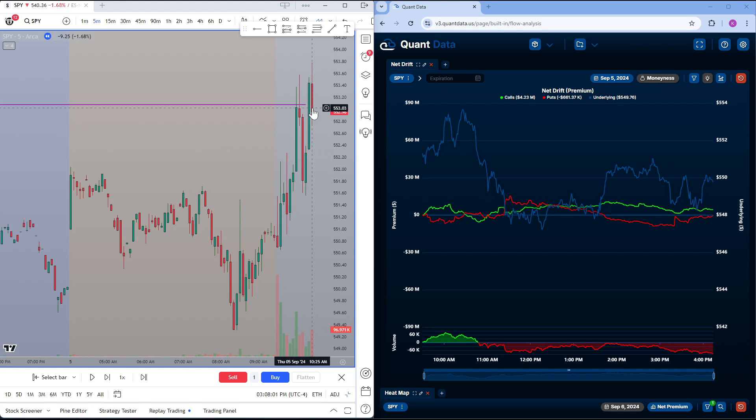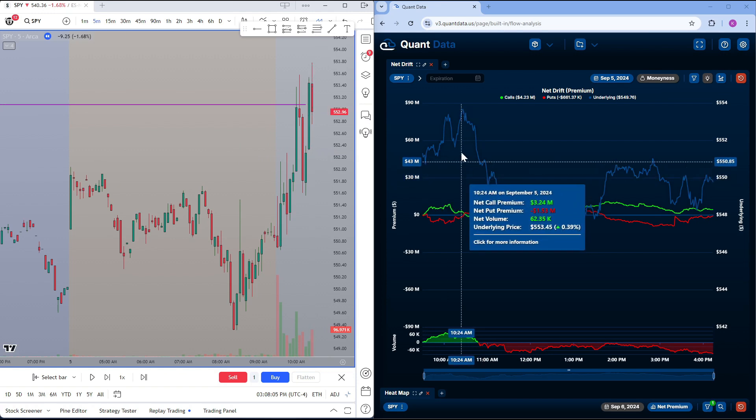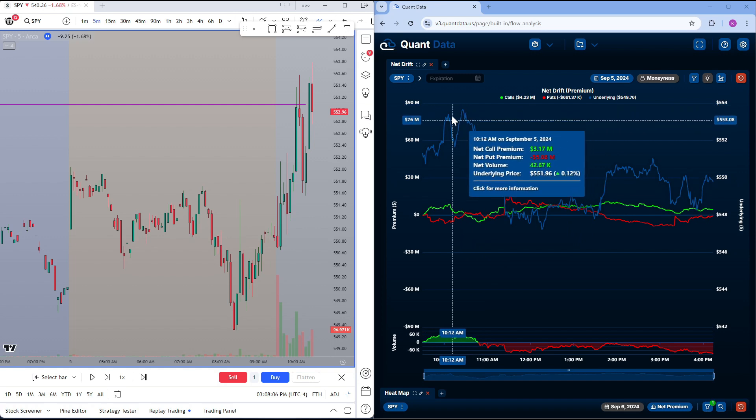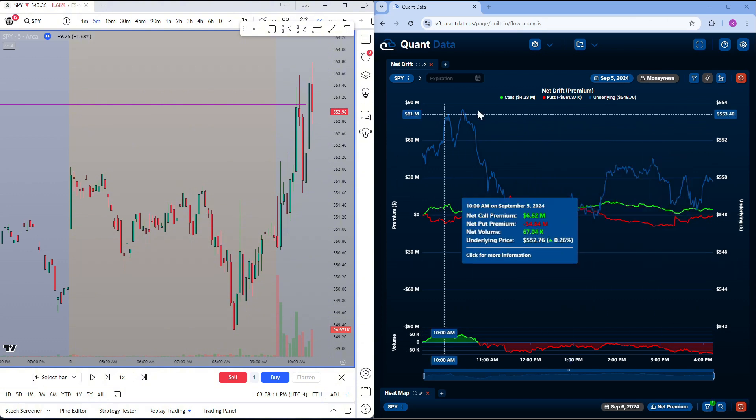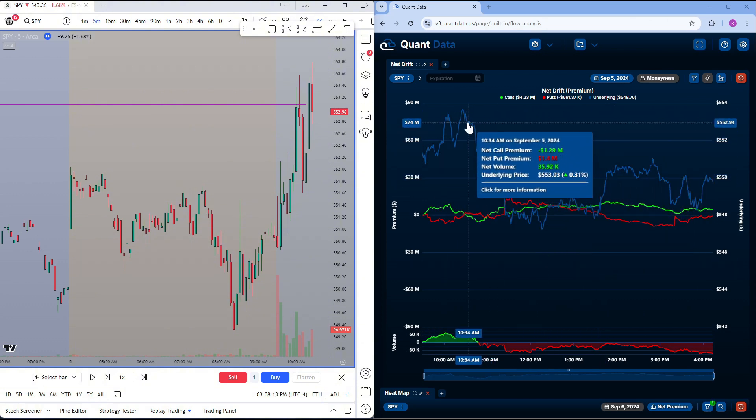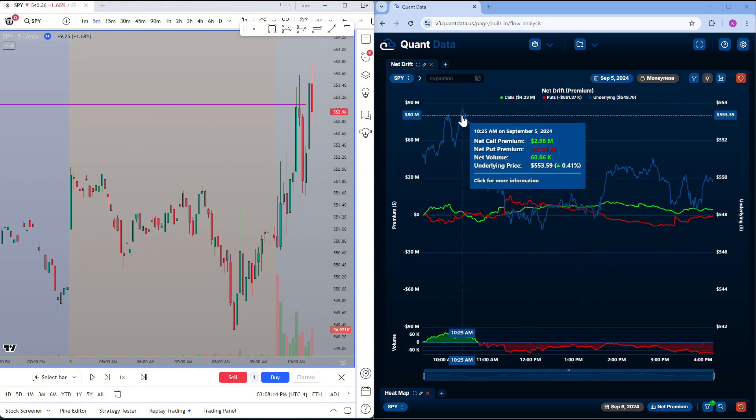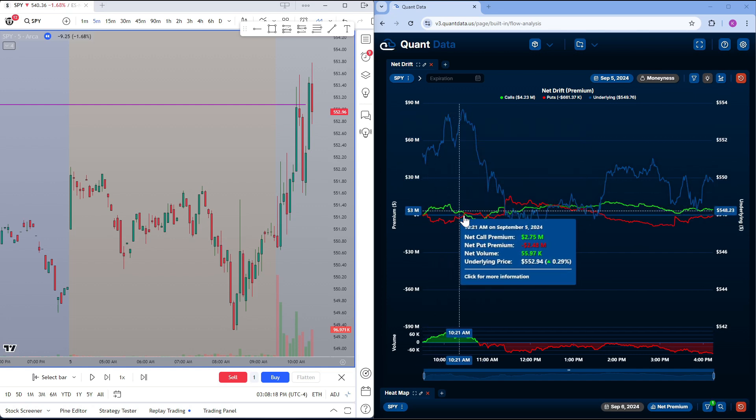At this point, this is the 10:25 candle. We're looking at this is the 10:25 candle here on the net drift. And of course, we won't have the full chart mapped out in front of us when we're trading. We will only have up to that point. But when we have up to that point, we will still have this data.